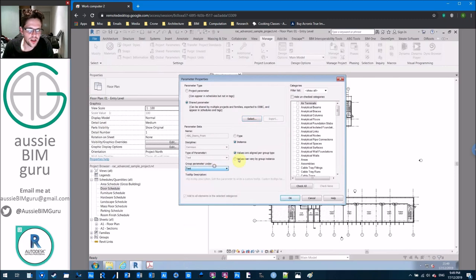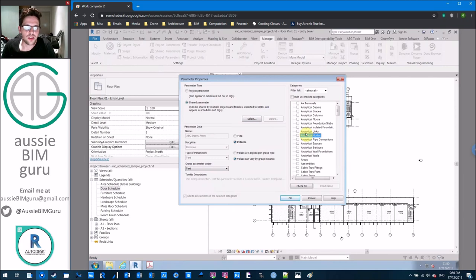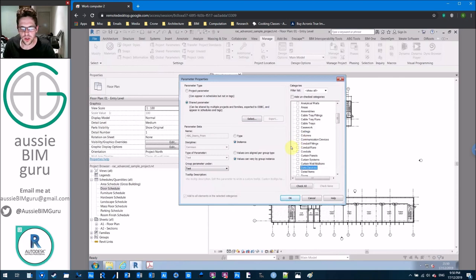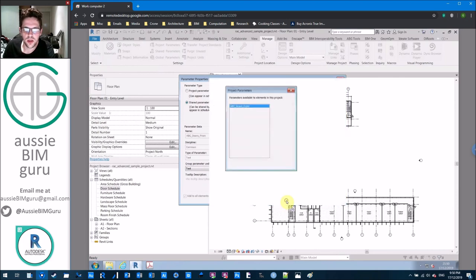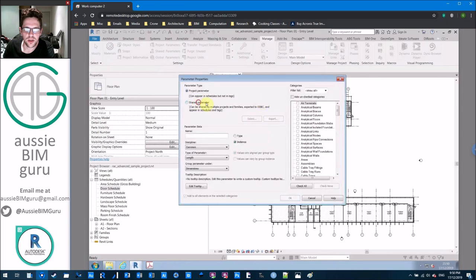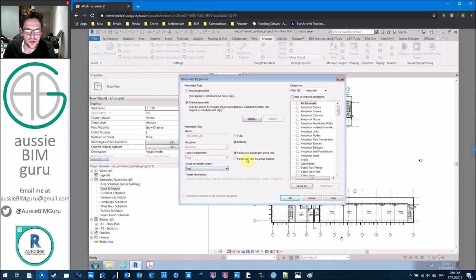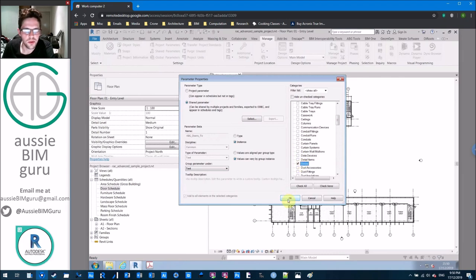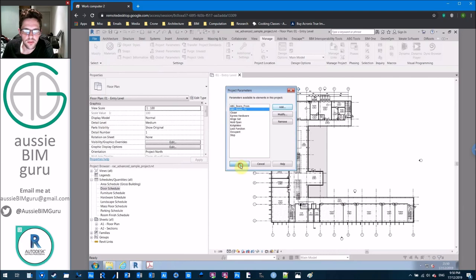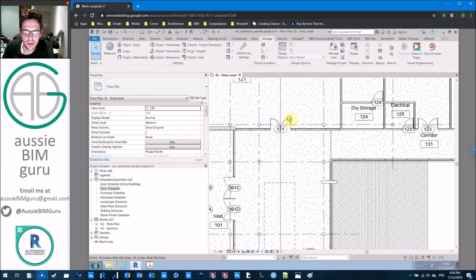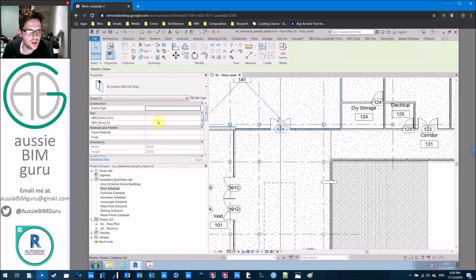You can put it under any parameter group — I'll leave it under Text. It's important to allow values to vary by group instance so that if you have a door in a group, this parameter will be flexible because you'll have different rooms that those doors go into from the same copies of the group. We're applying parameters to doors. I'll quickly add my 'to' parameter in the same way. Now every door on our project should have two new parameters at an instance level.